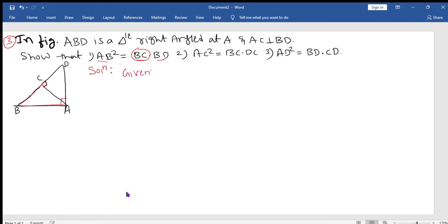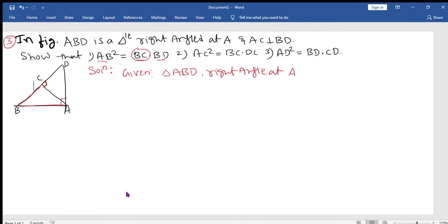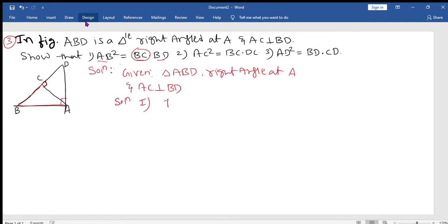If you want, you can write down the given: triangle ABD has a right angle at A, and AC is perpendicular to BD. Now for the solution — first part — we've determined we need to consider triangle ABC.